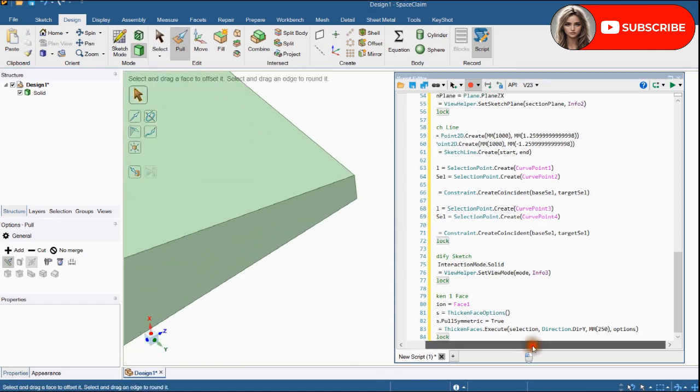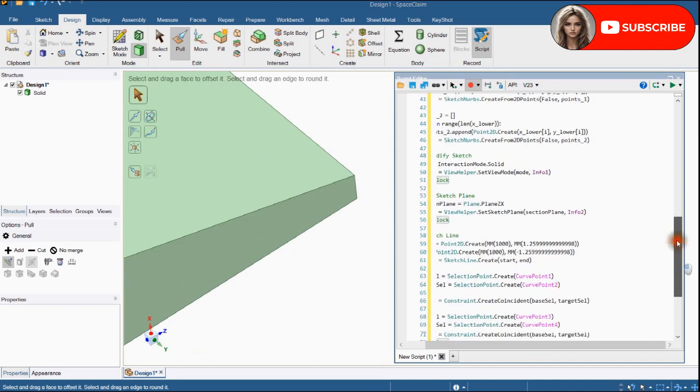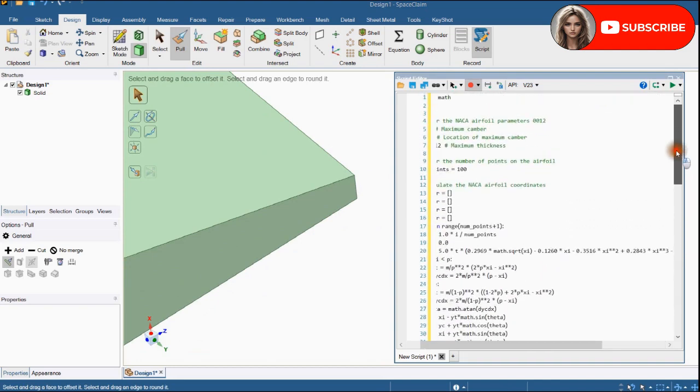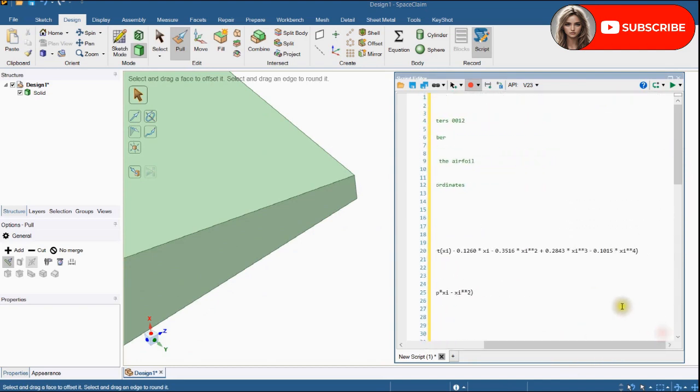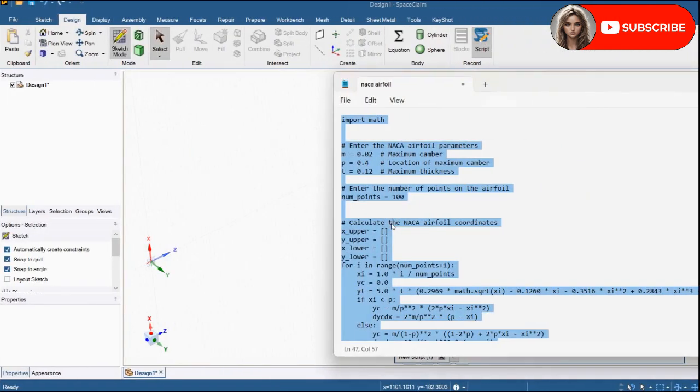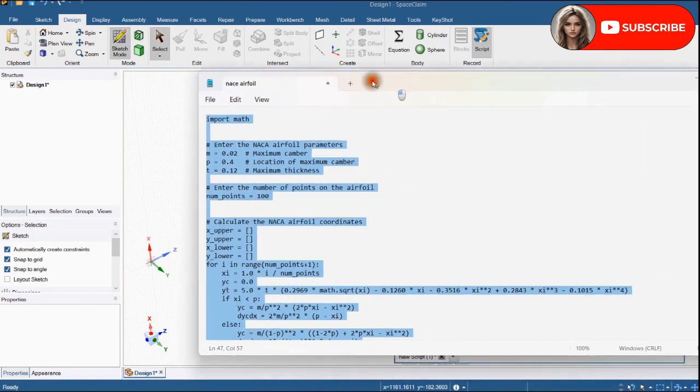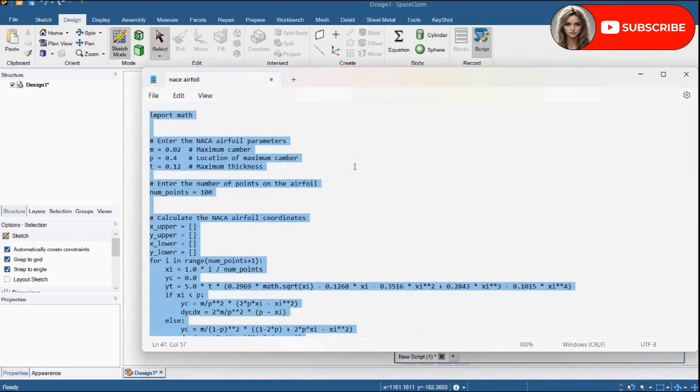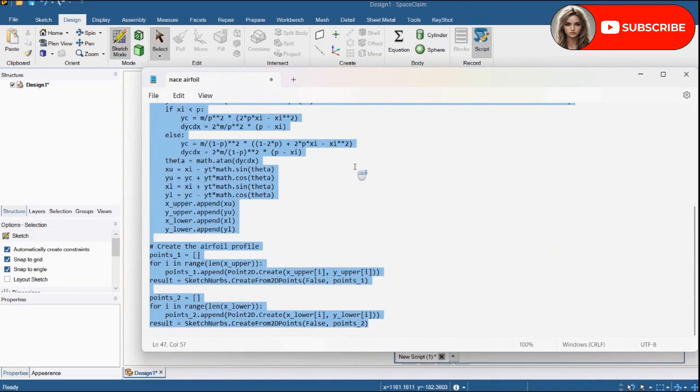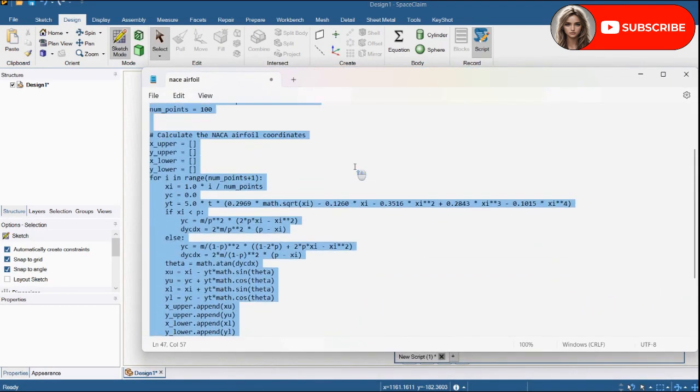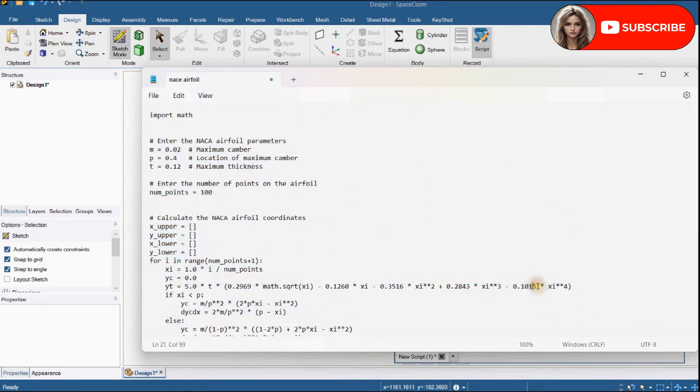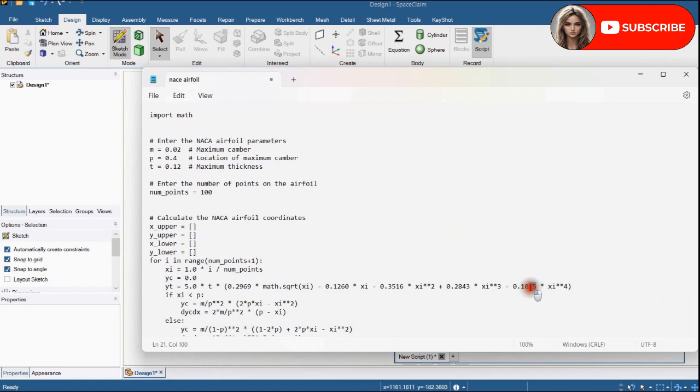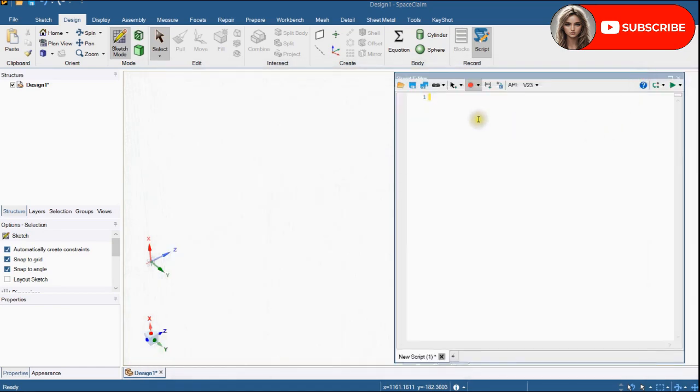This is how you get 3D shape of NACA airfoil. Now we will change the script to get close trailing edge. There is only one change which is an equation of YT. We will change this value of 1015 to 1036. Let's rerun the script.